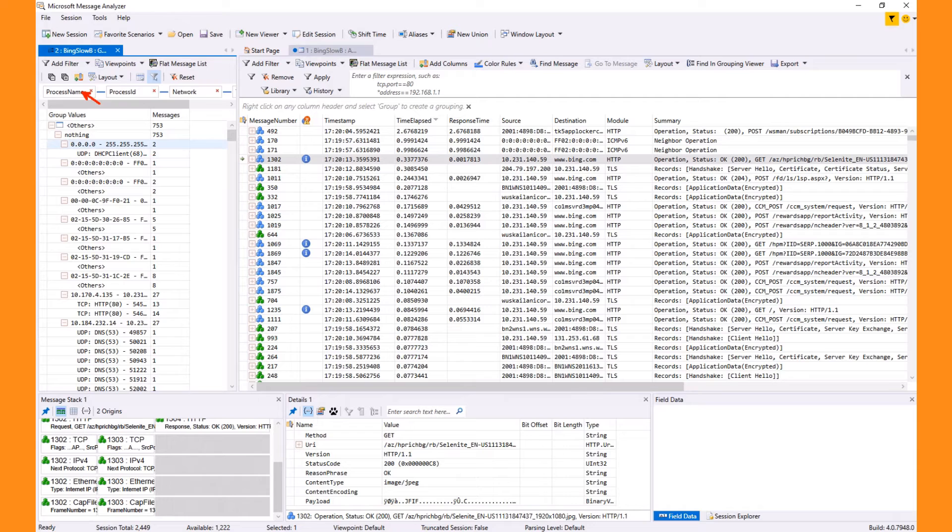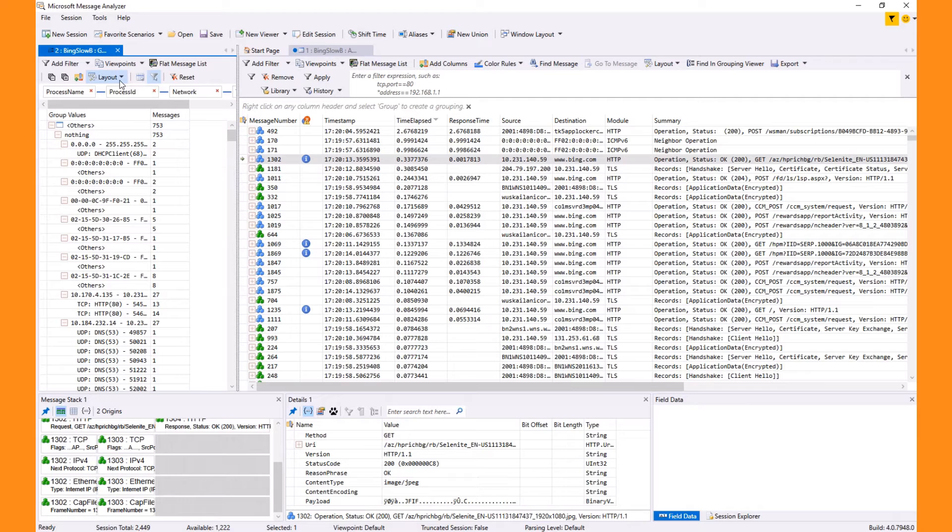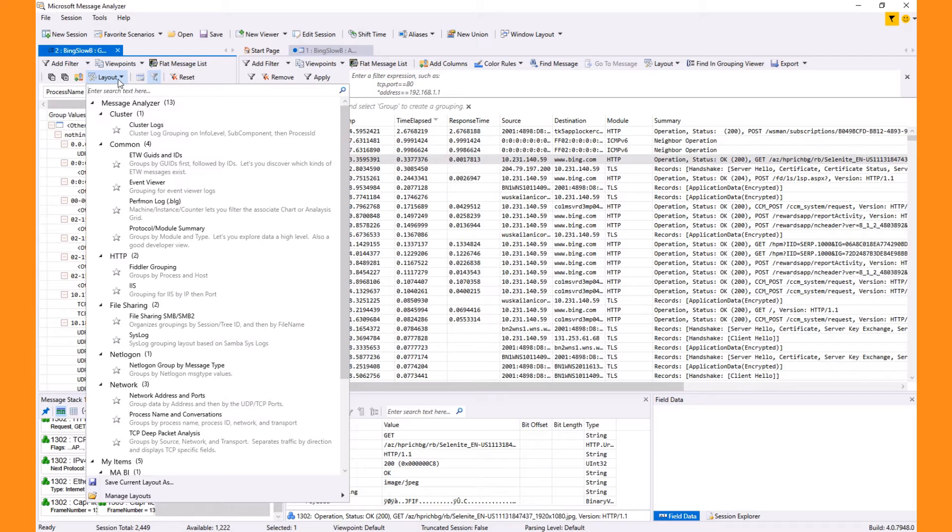For .cap files, the grouping view shows data organized by process, process ID, network, and TCP UDP transport conversations. Again, this layout can be customized and saved using the layout menu. Also listed are built-in saved and feed layouts that are available based on your configuration and subscriptions.